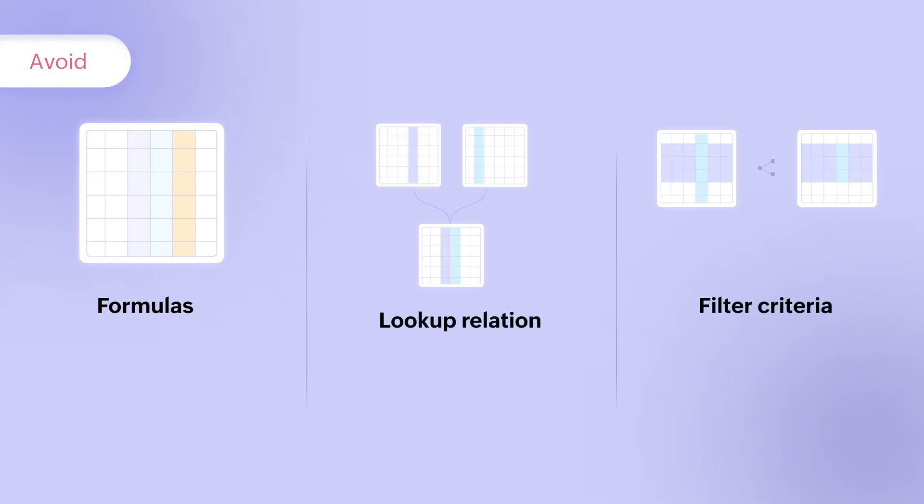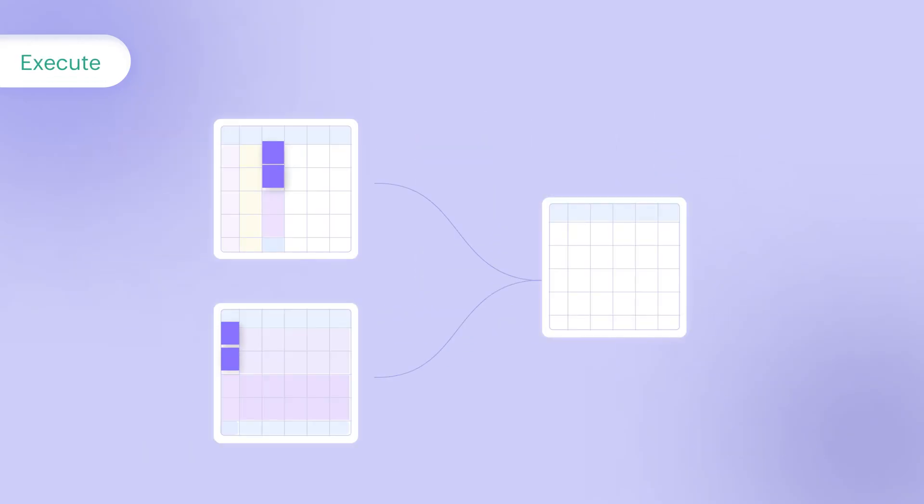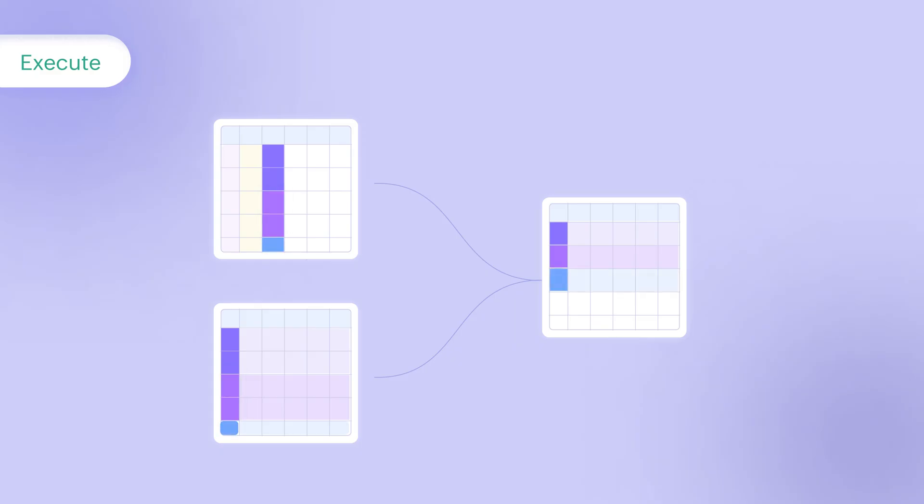Query tables shine in scenarios such as merging two tables based on complex conditions, executing calculations on one table guided by value-based conditions from another, pivoting or unpivoting tables, and generating aggregates.